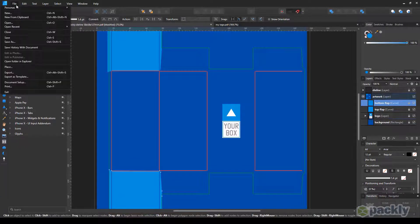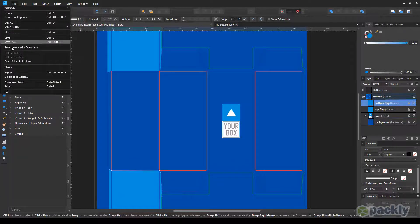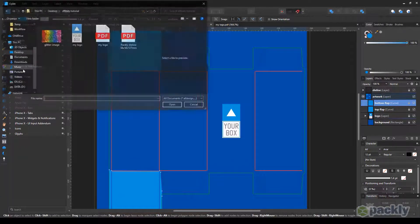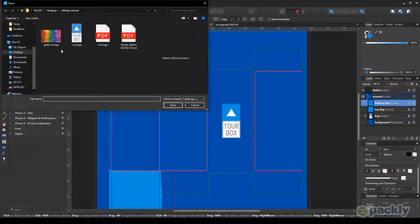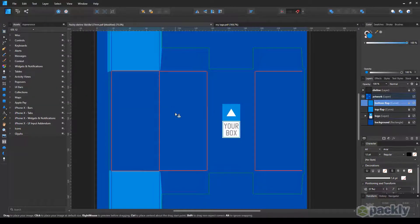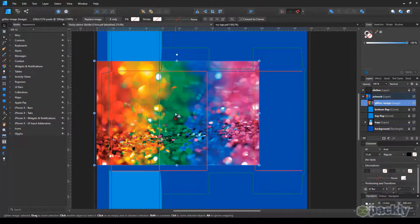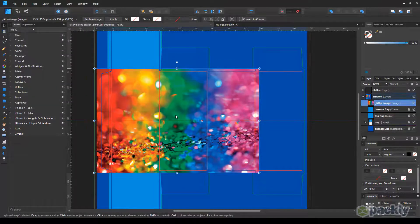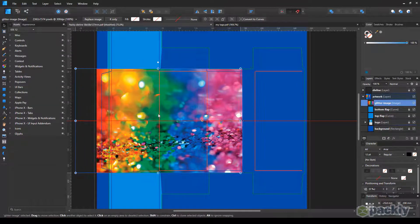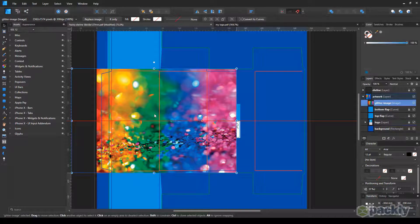Go to File, Place, select your image. Drag the image onto your box, and place it on any side of your box.